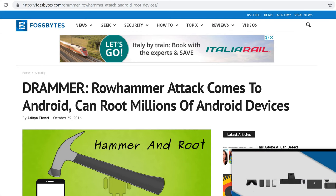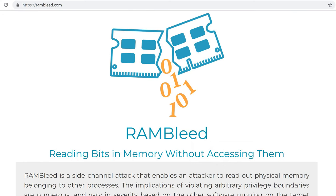RAMBleed is a little different from other variants. If you want to read the proper research, visit rambleed.com. All previous Rowhammer attacks flipped bits in the victim's memory — changing the data. RAMBleed is different because it uses Rowhammer for reading data stored inside the computer's physical memory. Since physical memory is shared among all processes, this discloses sensitive data. The researchers demonstrated an attack against OpenSSH, using RAMBleed to leak a 2048-bit RSA key. While other Rowhammer variants threatened integrity by changing data, RAMBleed threatens confidentiality by leaking data.